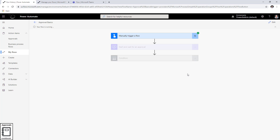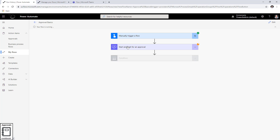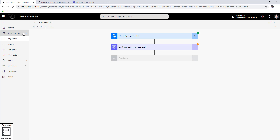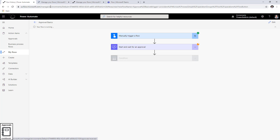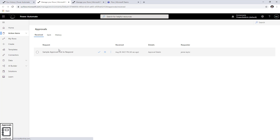Now the flow has started and is waiting for an approval action. Let's look at how we can take a decision. There are four ways users can take a decision. The first option is the approval dashboard — on the left-hand navigation there is 'Action items' and then 'Approvals.' This is your approval dashboard. I'm logged in as Reza, and Reza just received an approval action called 'Sample Approval - First to Respond.' It shows when Reza received it, the details, and the name of the requester — which is James.